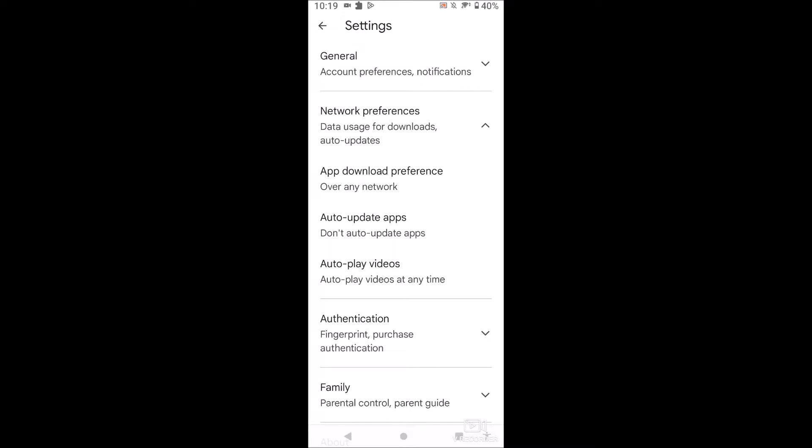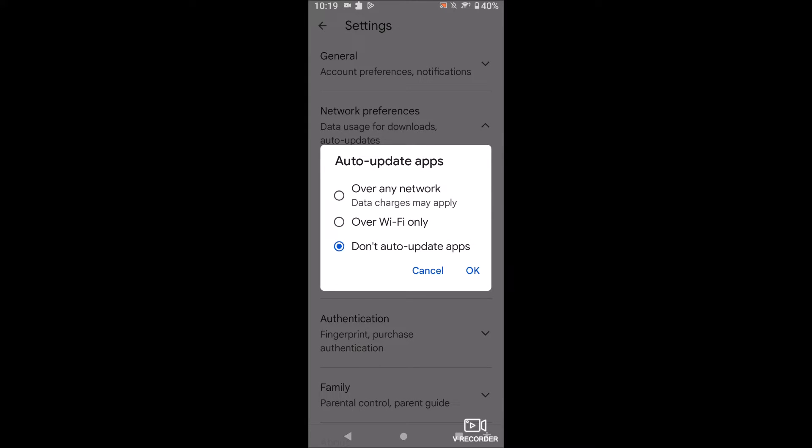Now this is the setting right here, so if you click on it you'll see three options: over any network, over Wi-Fi only, or don't auto-update apps at all.